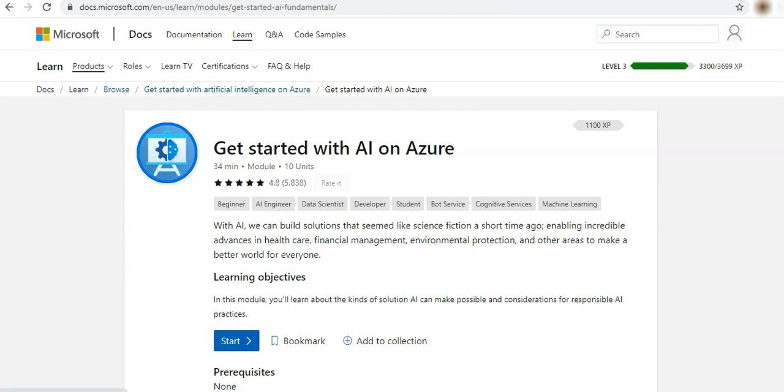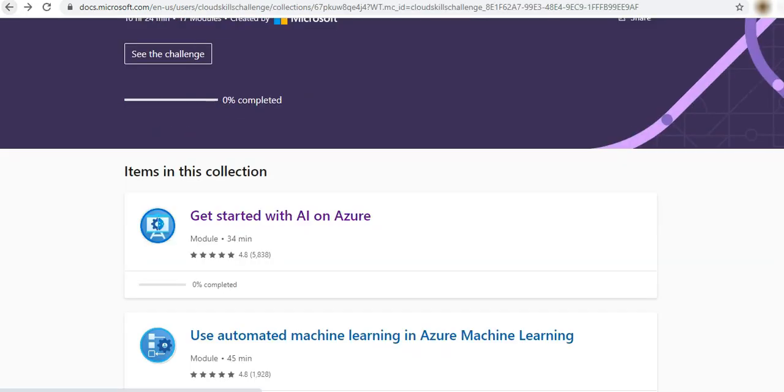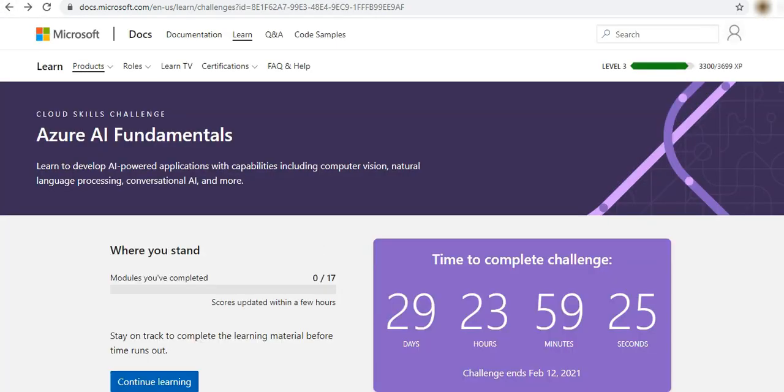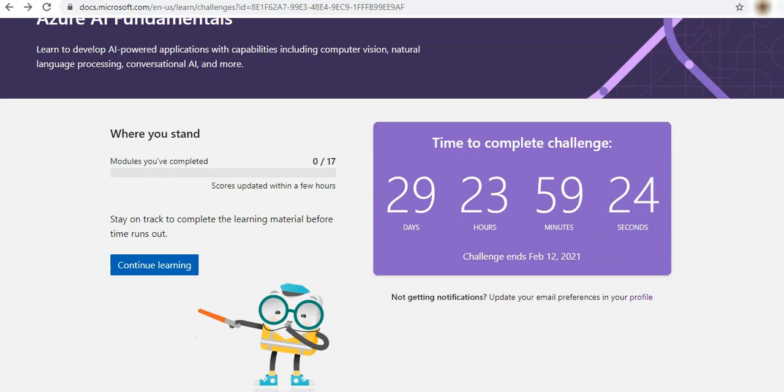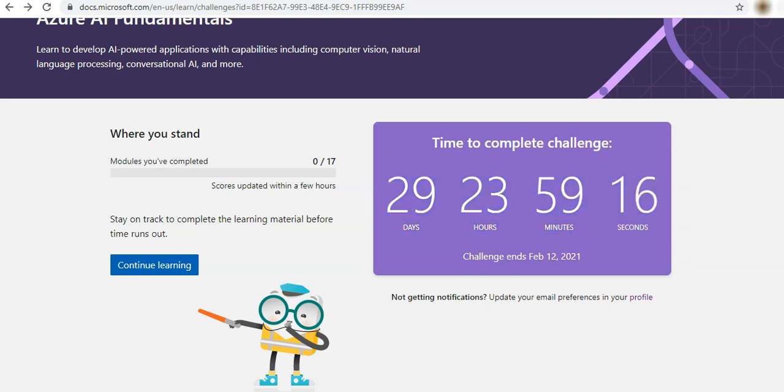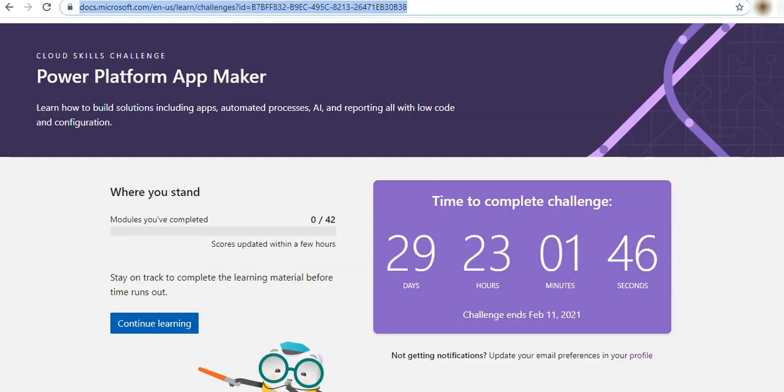It will see where you stand. So if I go back, here we can see the time to complete challenge. We need to complete all these challenges within 30 days, so the time has already started.